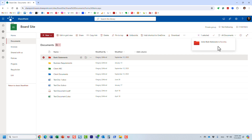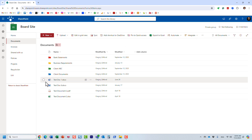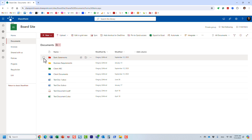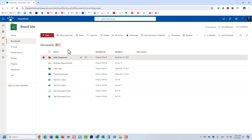You'll notice a confirmation message that I favorited this folder. I can do the same to a file as well. Let me show you what just happened when I made this folder a favorite.